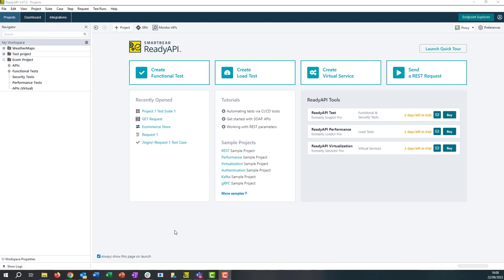Hi, in this video I'm going to show you how we can create multiple environments within our ReadyAPI projects. The environments functionality in ReadyAPI provides users with the ability to create multiple environments where they can define endpoints, proxy settings, and authorization profiles to be used with each environment.